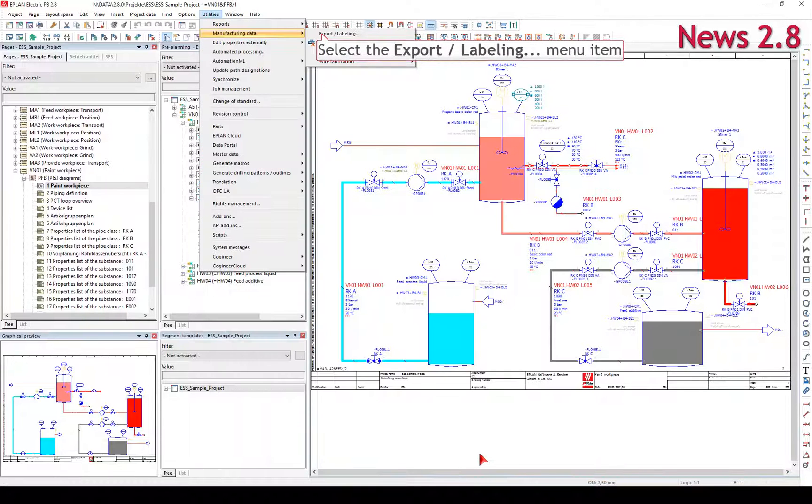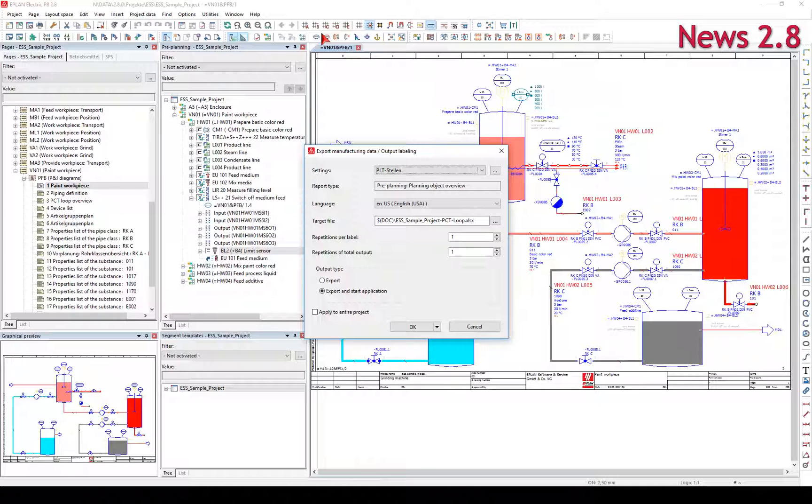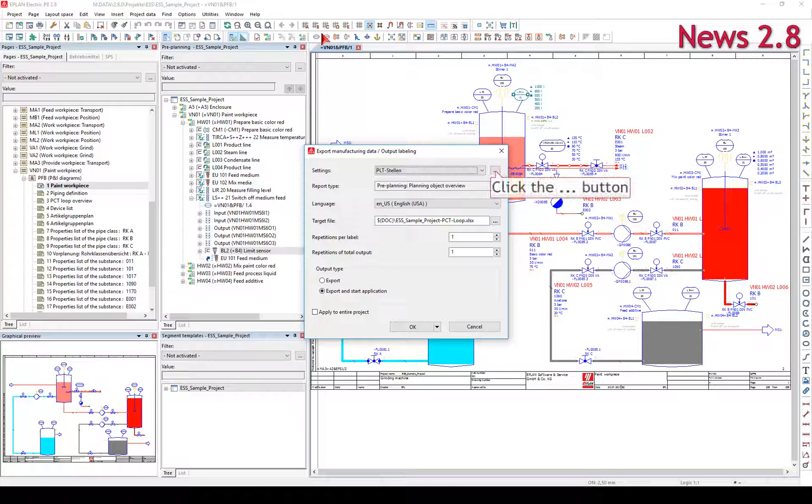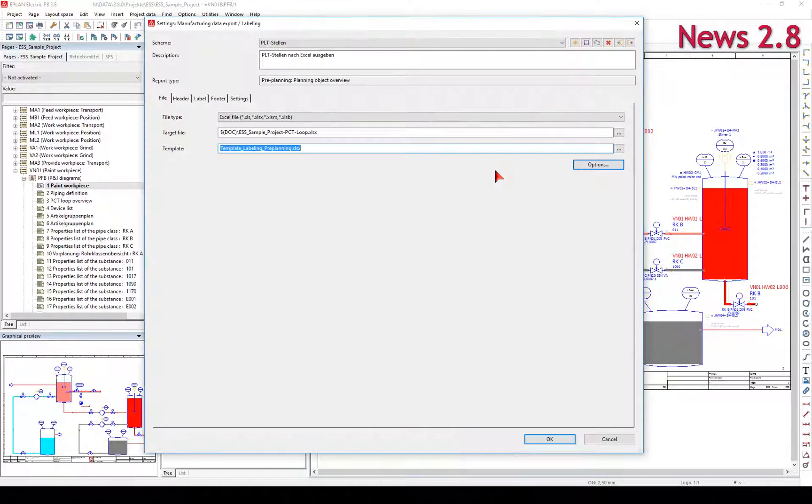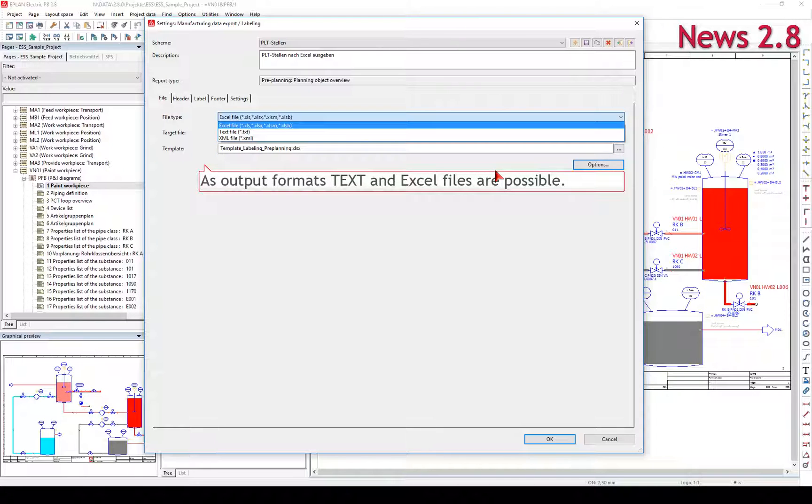Via the menu Utilities Manufacturing Data Export or Labeling, you have the option of exporting data available in the ePlan project to an external source. As output formats, text and Excel files are possible.